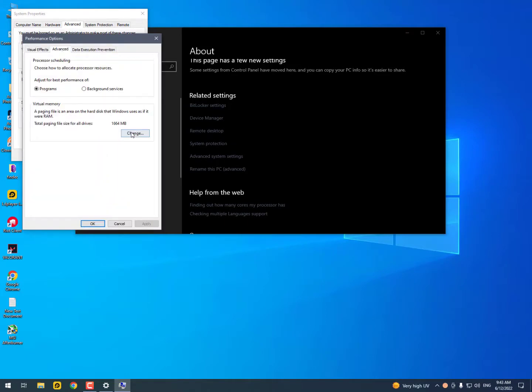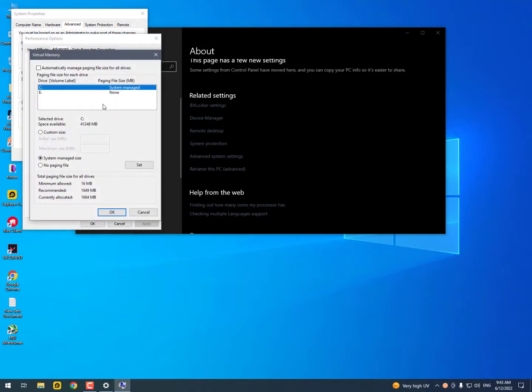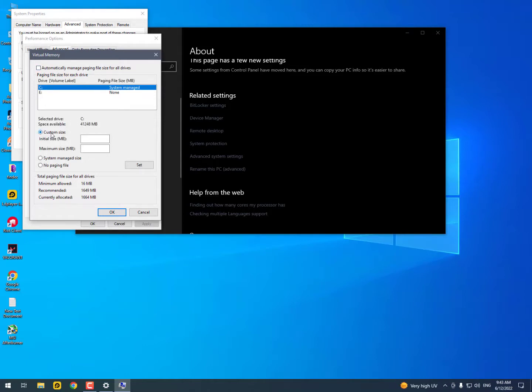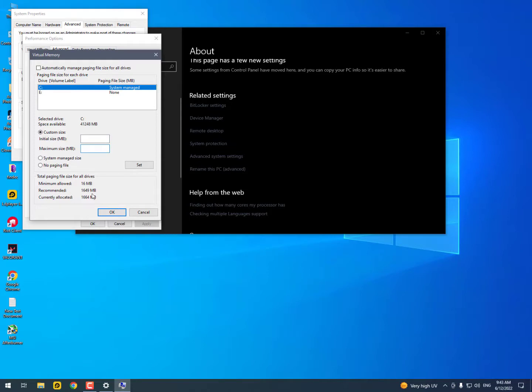Now changing the virtualization is very simple. First of all, uncheck 'Automatically manage paging file size for all drivers,' then click on Customize. Now here you need to increase your virtual memory. If you don't know the exact virtual size, the initial size and maximum size, then simply you need to check out your USB size and type it here.